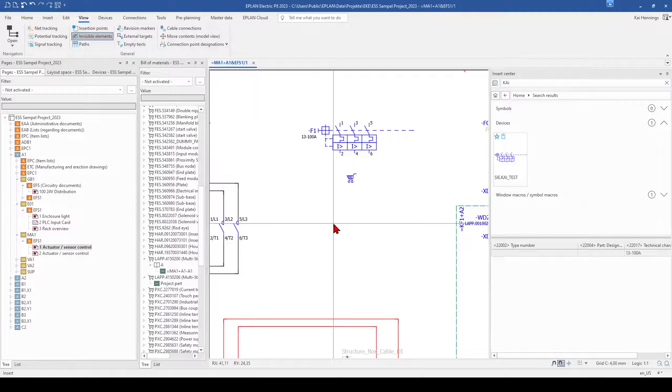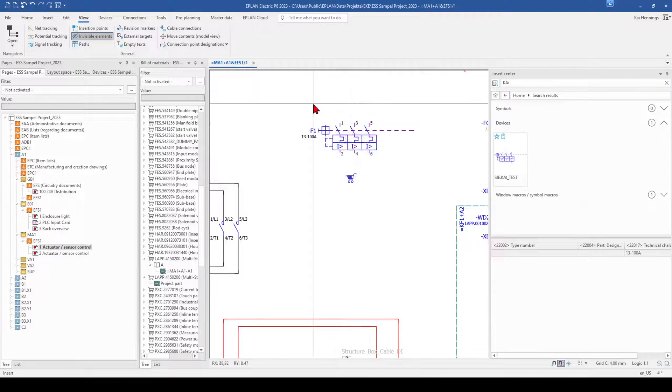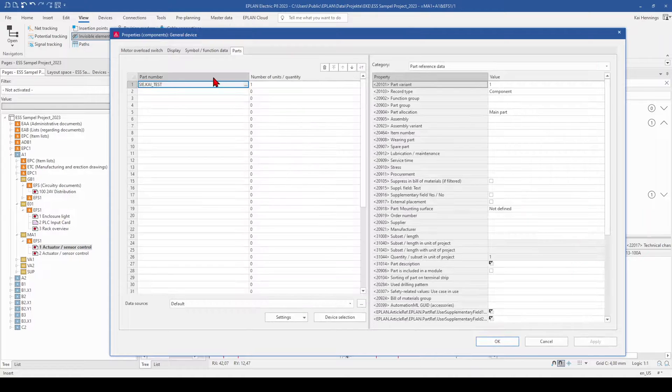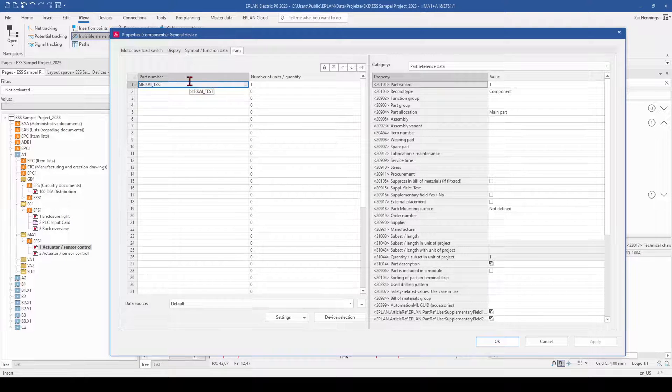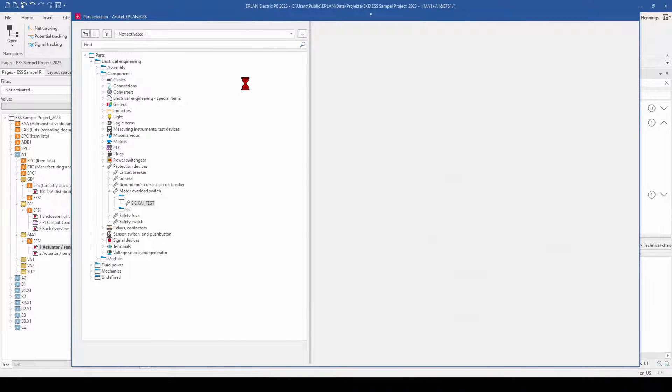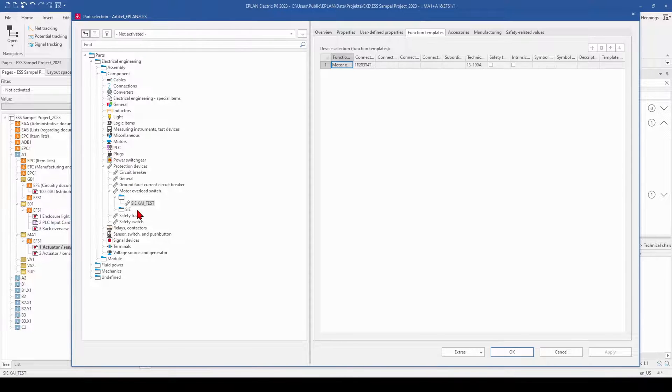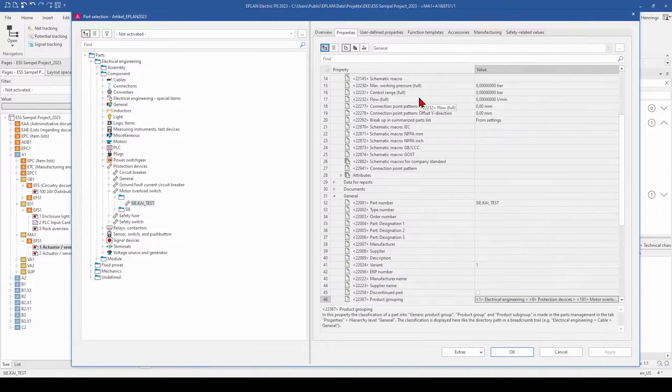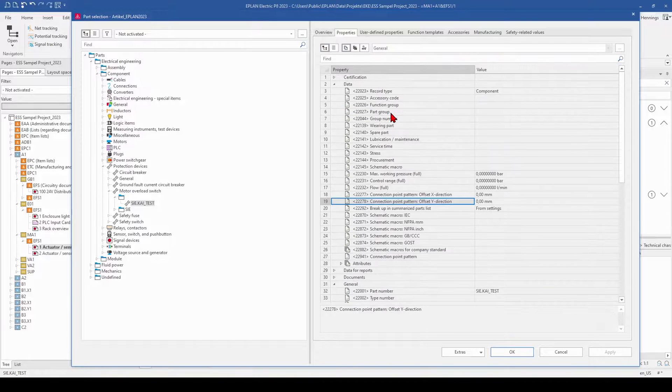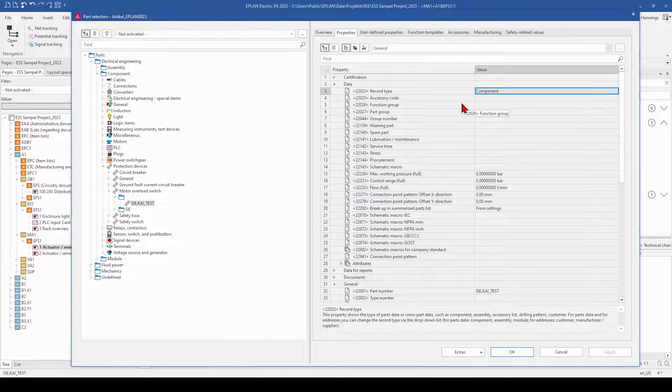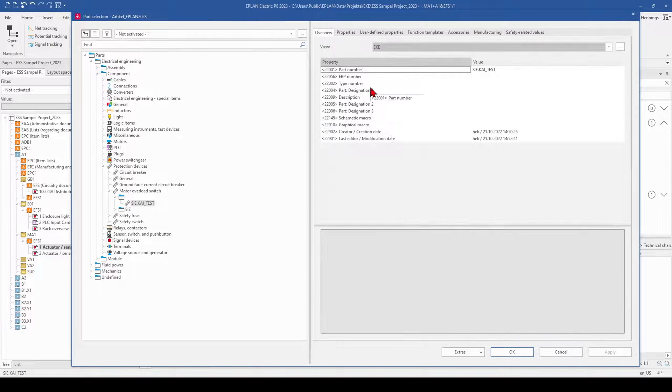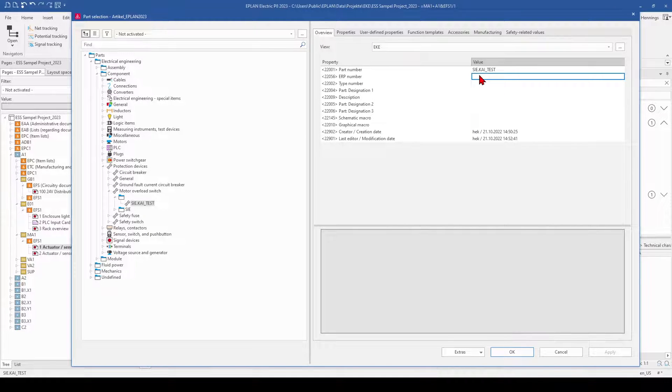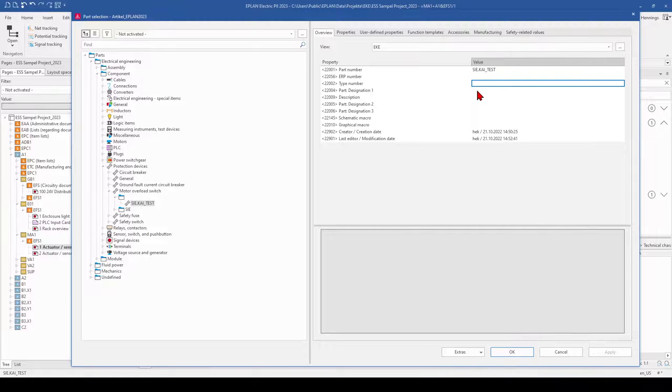And in case you want to select your part during your engineering, you go on the tab part and on the more button and you select it from your database. And maybe you see now on the tab properties that something is missing. For example, here in the tab overview you see that we have no ERP number. Maybe you need this or the type number or the part designation 1.